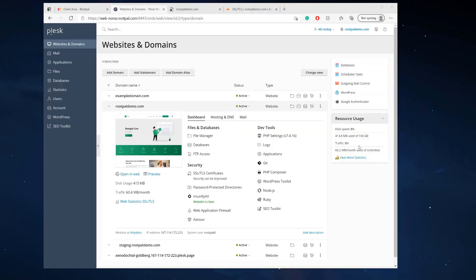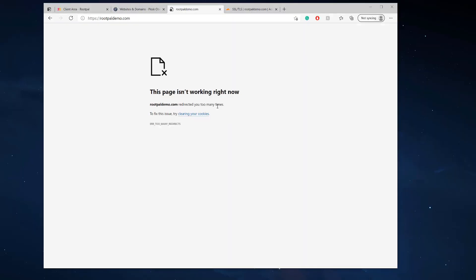Hi, in this video I'm going to be showing you how to fix this error right here: the 'redirected you too many times' error. A lot of you guys will get this issue if you're migrating hosts. You migrate your website over to a brand new hosting company and you automatically get this 'redirected you too many times' error.